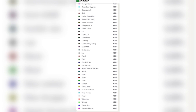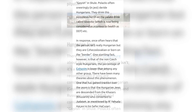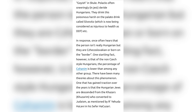This is an example of how my admixture results always further confirm the hypotheses that we come up with. I want to read a blog post on pitpoutine.me about Hungarian Jews. It says: 'As there has long been conjecture about this group... they speak Hungarian, Goyish, and Shul, whereas Poles and Russians speak Yiddish and consider it anathema to speak Goyish and Shul. Polacks often sneeringly deride Hungarians. They drink this poisonous, harsh-on-the-palate drink called Slivovitz, which is now being considered as injurious to health as DDT.'